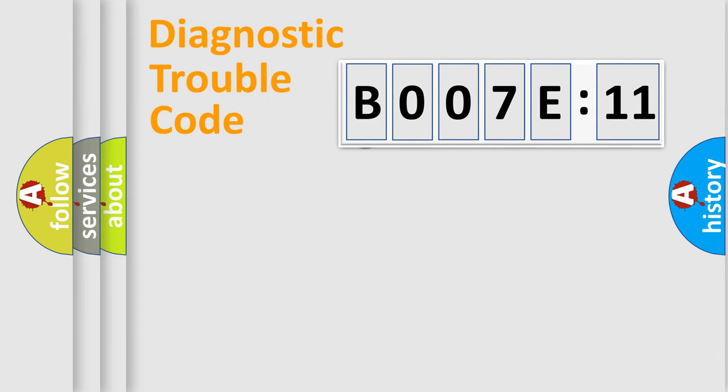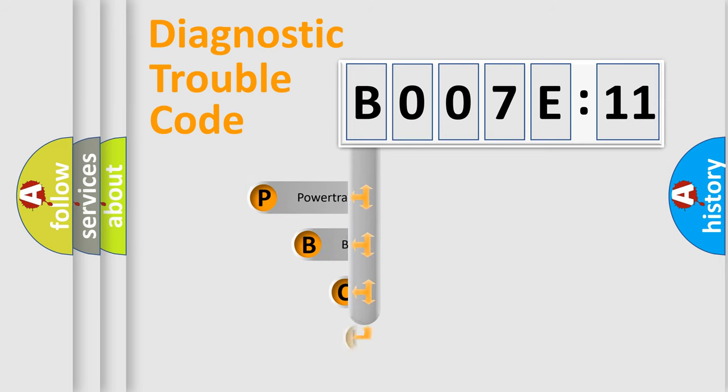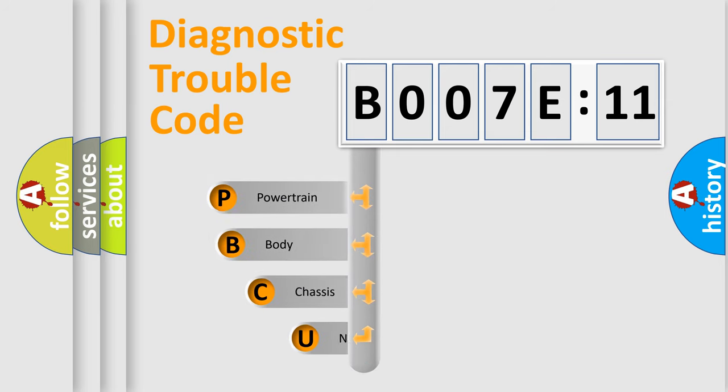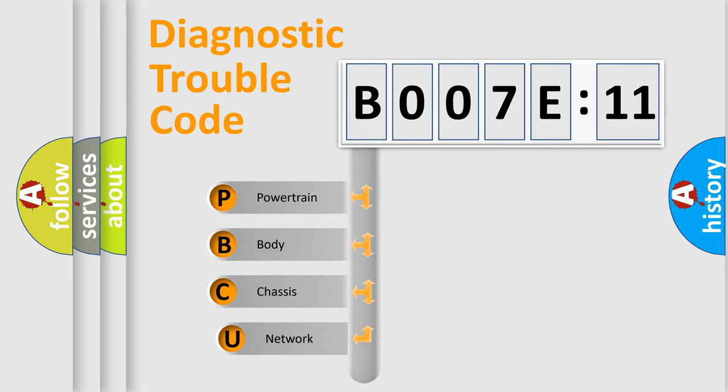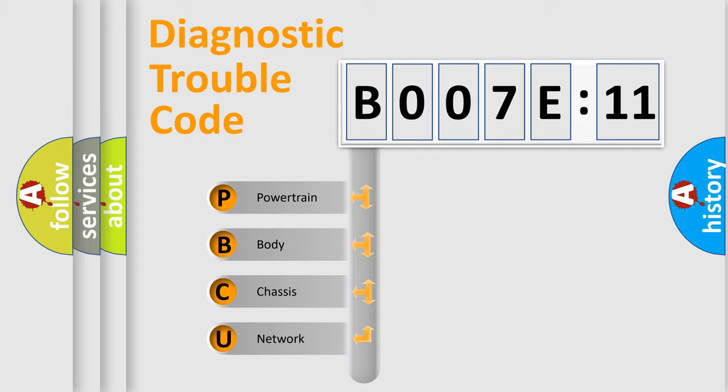First, let's look at the history of diagnostic fault code composition according to the OBD2 protocol, which is unified for all automakers since 2000. We divide the electric system of automobile into four basic units.